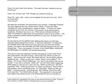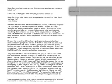We heard the conclusion, the second part of our podcast, A Marriage Proposal. The story begins by the man whose name is Doug. He says he's been stressing out about something for a couple of weeks. To stress out about something means to be very nervous, to be anxious, to be worrying about something. Someone may say to you, what are you stressed out about? Well, I'm stressed out about my work or the homework I have to do for school.